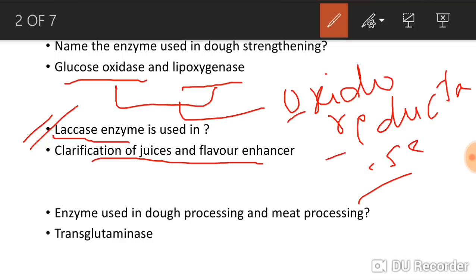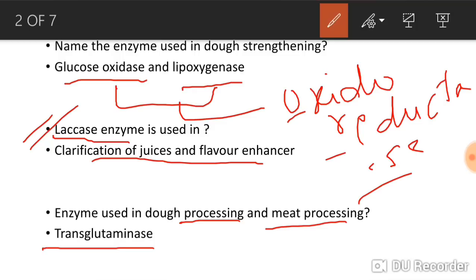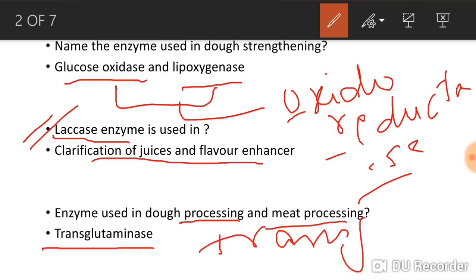The third question: enzyme used in dough processing and meat processing. In dough processing and meat processing, the enzyme used is transglutaminase. Transglutaminase belongs to the transferase class. To recap: in dough strengthening, glucose oxidase and lipoxygenase are used; in dough processing and meat processing, transglutaminase is used.